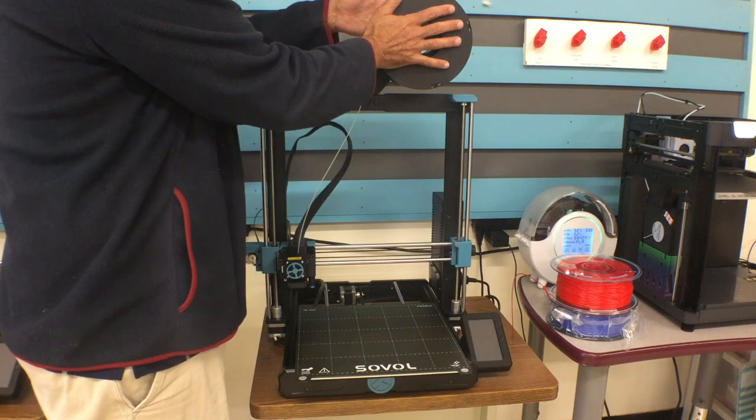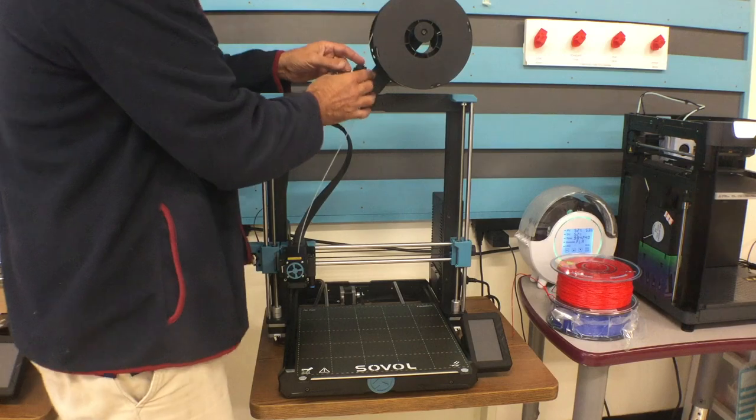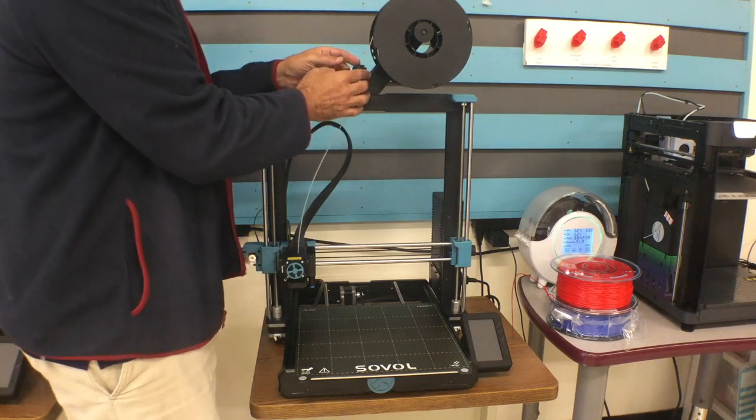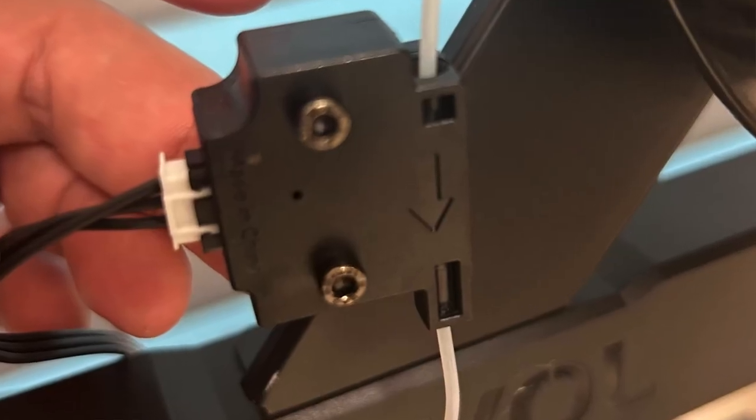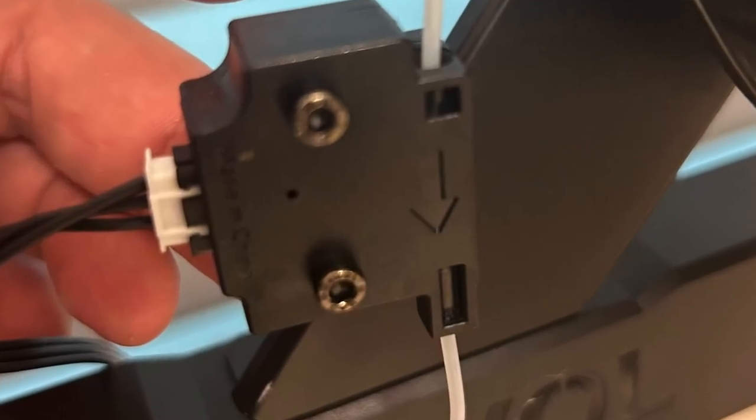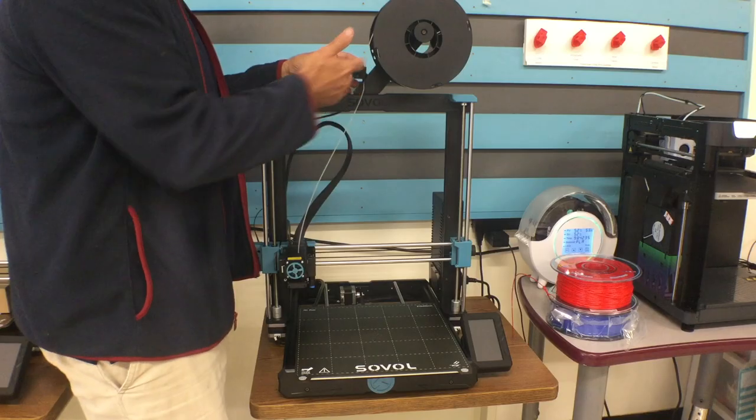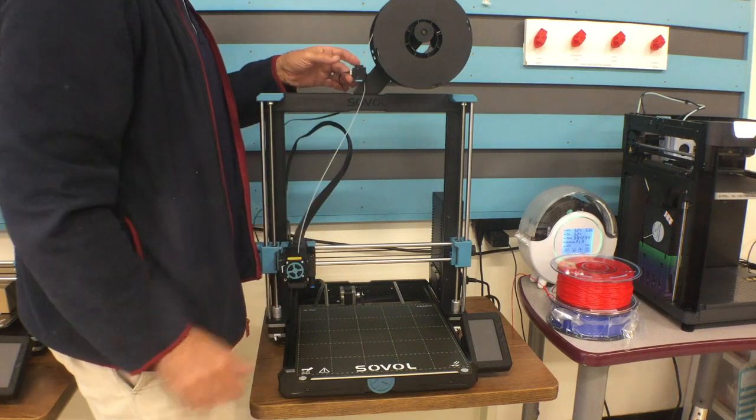Up top is your filament. This is your filament sensor. This will pause the printer if you run out of filament before the end of the print.